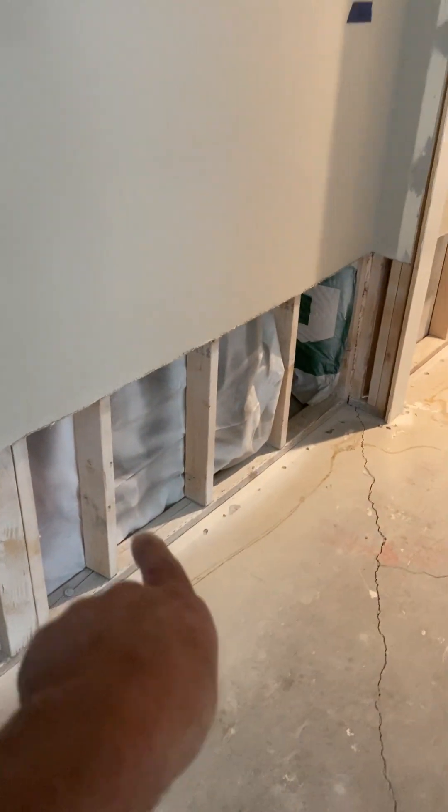On the other side we will put a 30 by 10 baseboard grill right there.